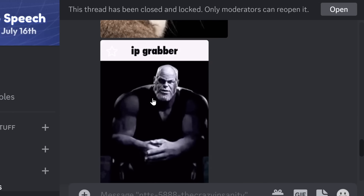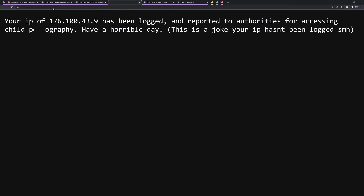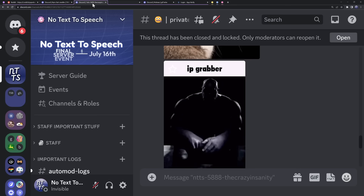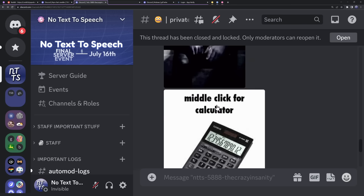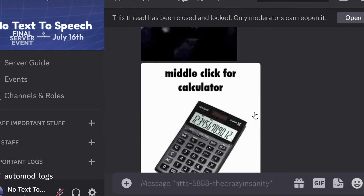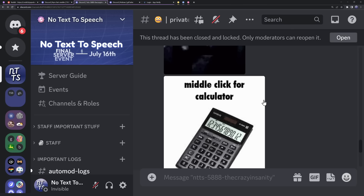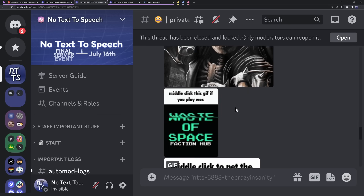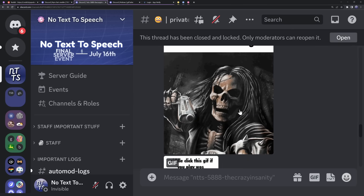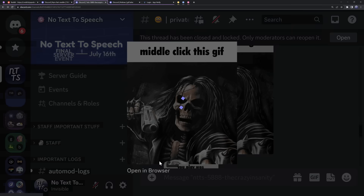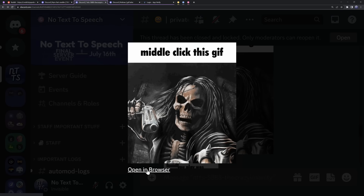We have this next one here which is an IP grabber. When I middle click on this, it shows my IP, so I could be IP grabbed. There's also a calculator one which I'll save for a bit because it's special. If I middle click on any one of these gifs, it will automatically take me to a website — it bypassed Discord's link warning system.